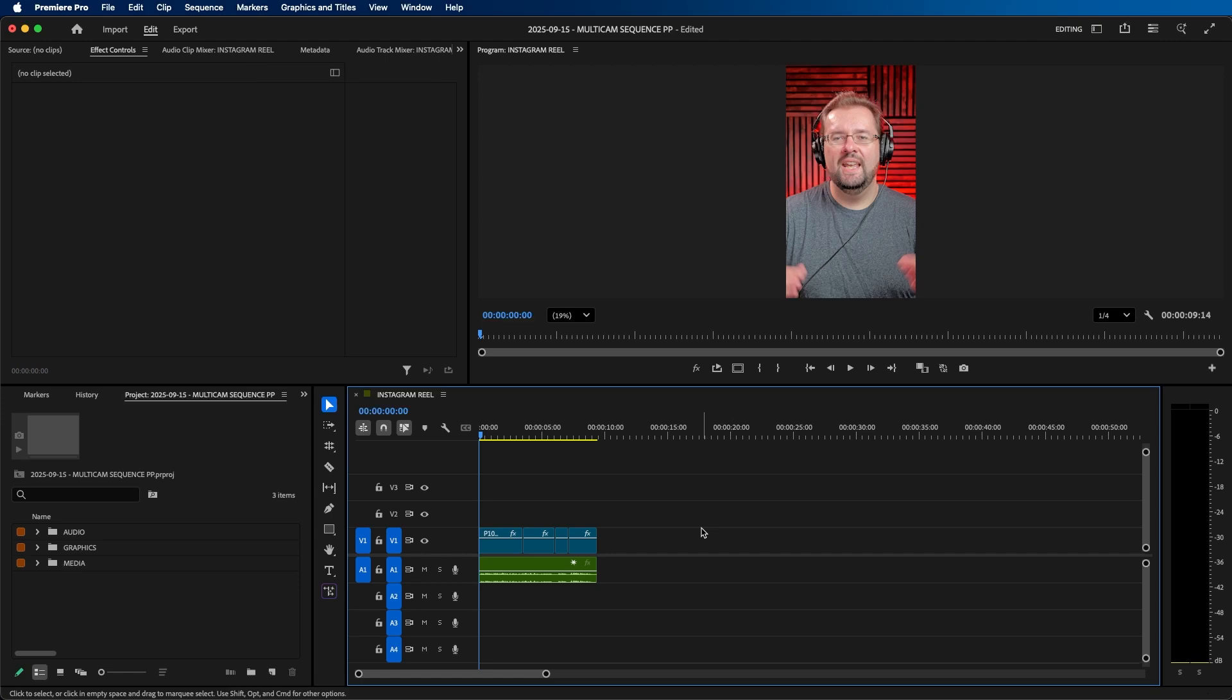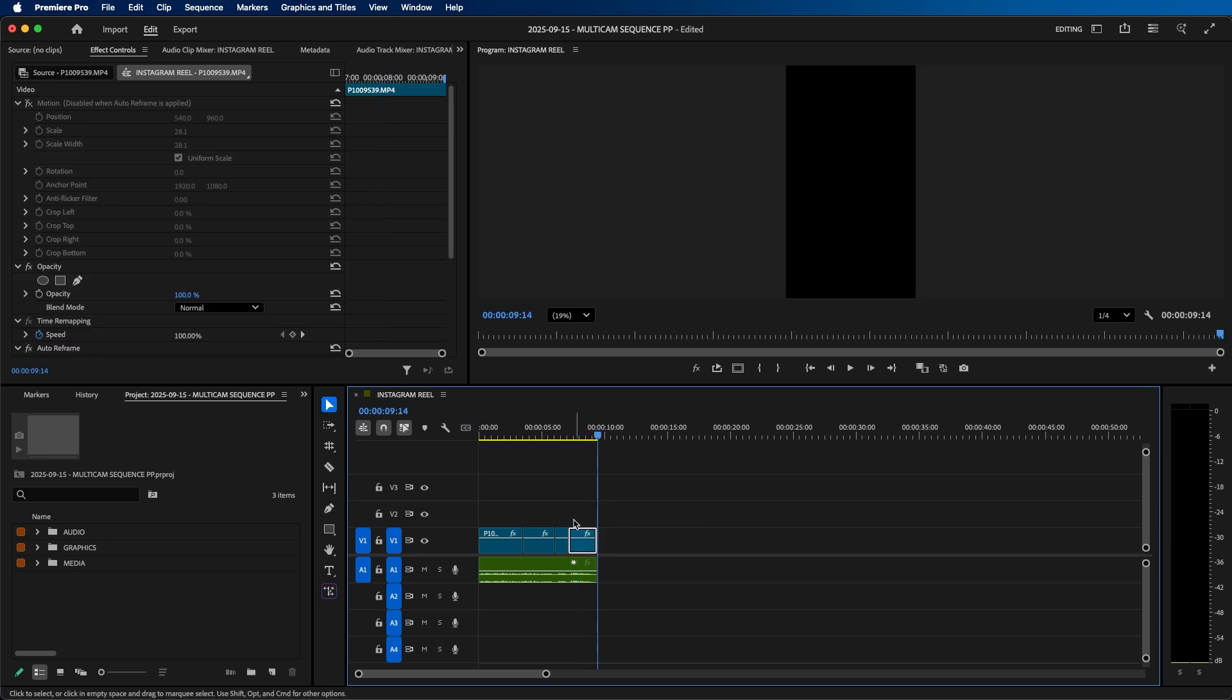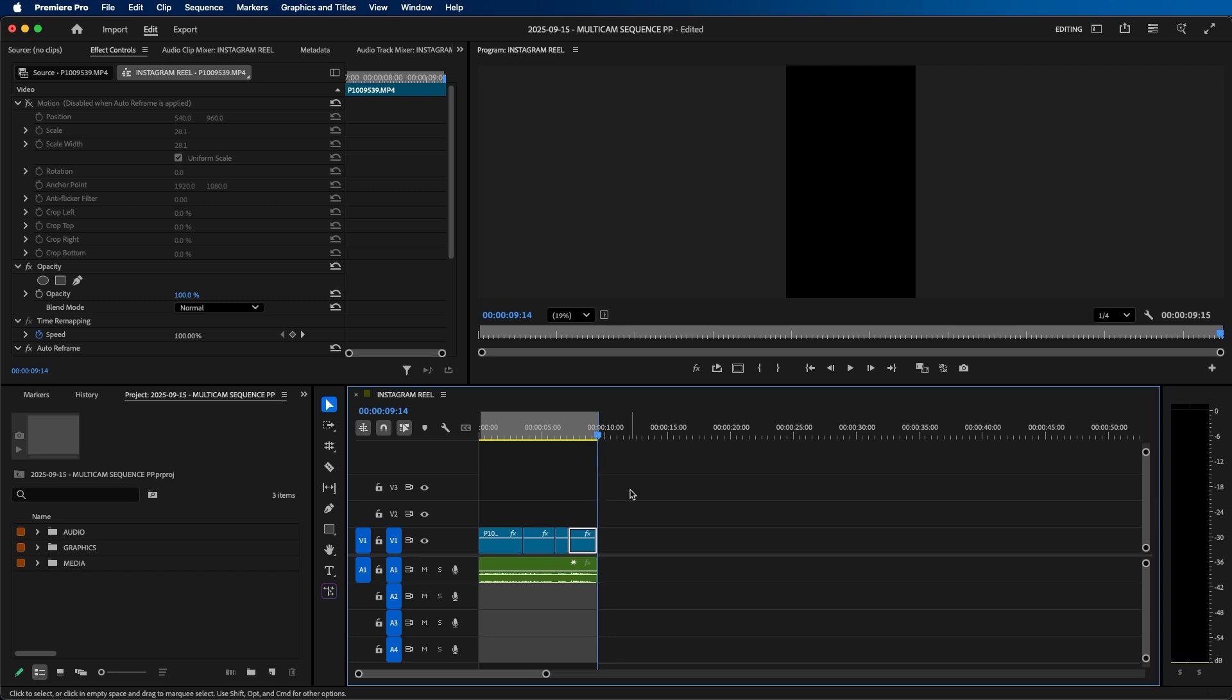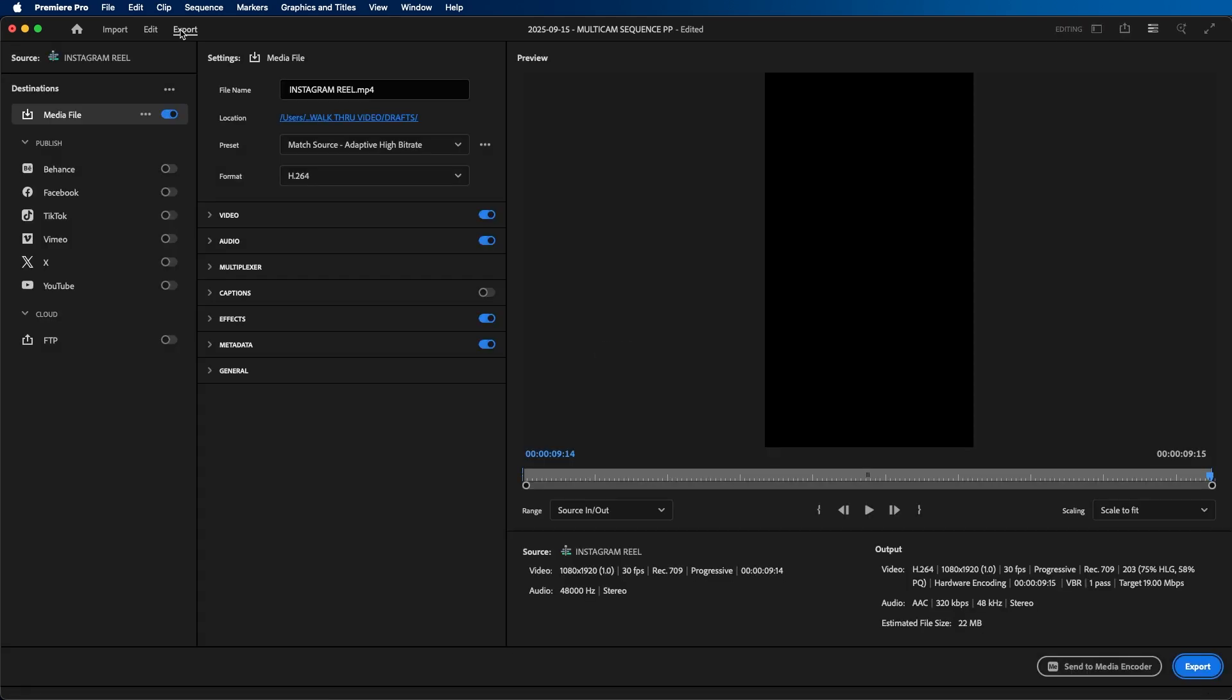When you're ready to export, the first step is to select the area that you'd like to export out of Premiere Pro. To do that, I recommend going to the end of your clip, navigating to the very last frame of your video. Click O on your keyboard to make an out point, and then navigate to the export mode by clicking on the export tab at the very top left of the screen.